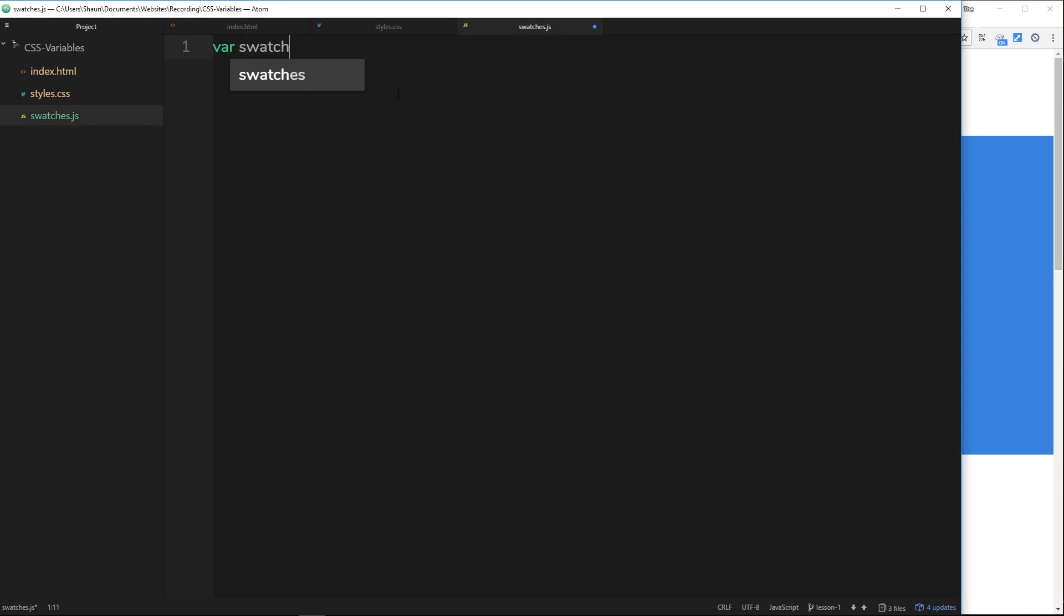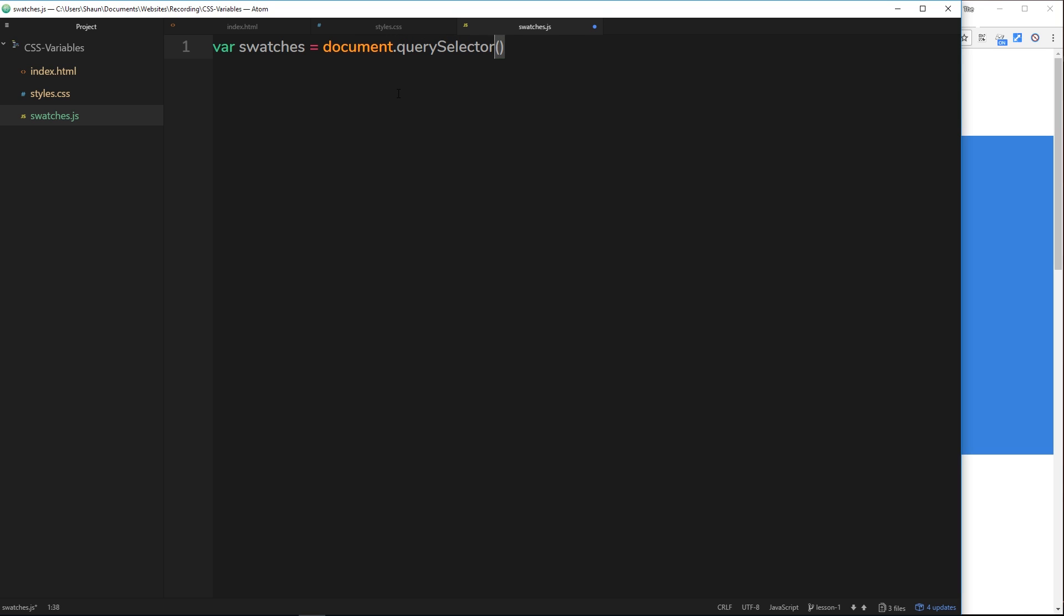We want to store them in some kind of variable and attach a click event to them. We'll say var swatches and set it equal to document.querySelector - in fact it needs to be querySelectorAll because we're querying more than just one thing, there's four swatches in total and we want to return all of them.